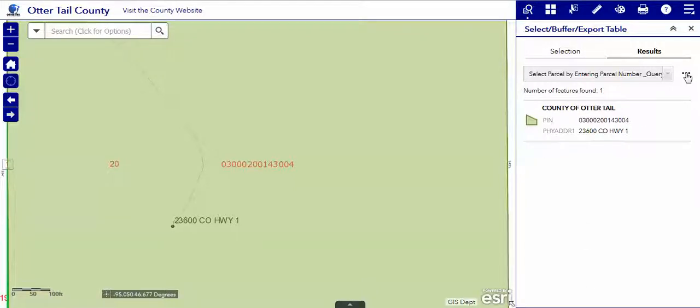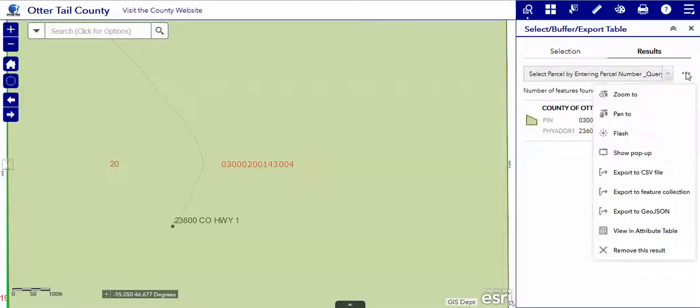Now, there are things you can do with this selection by using the ellipsis, the three dots to the right of the select box.